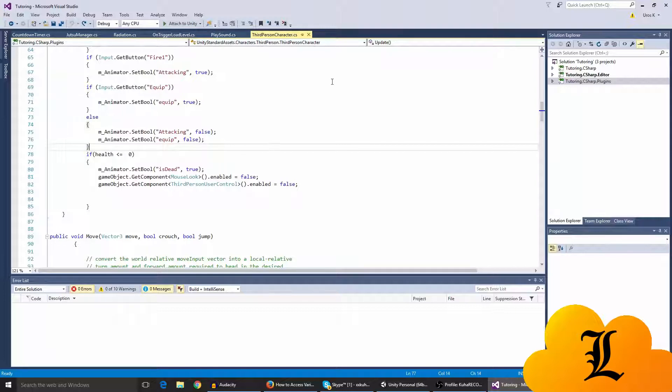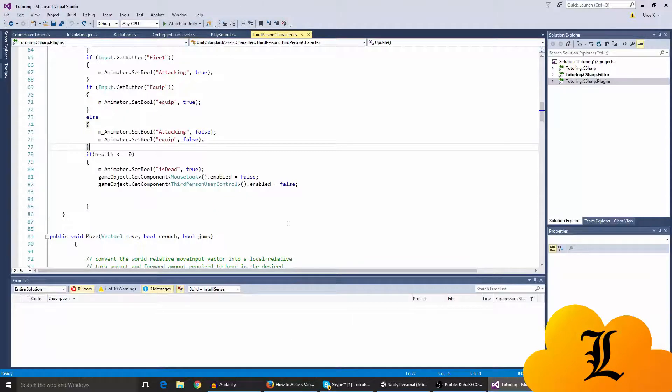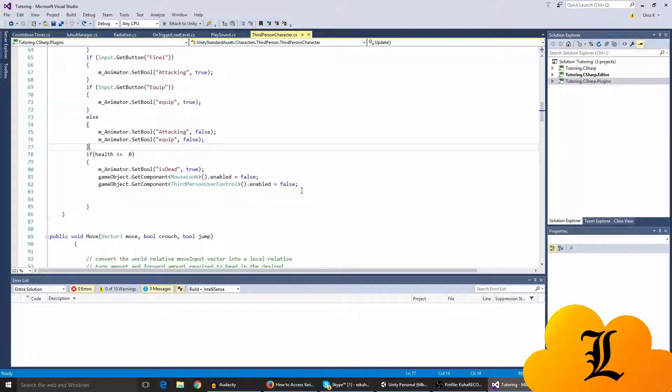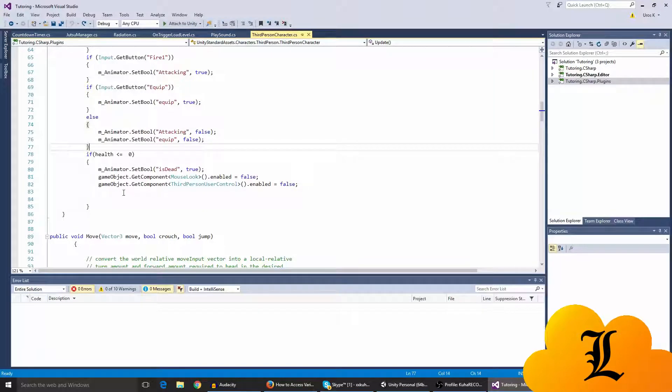So basically just type game object dot get component mouse look dot enabled as false. So when we move around our mouse, we can't move it around because we can only move it up and down, but that's because I have a different script. But you can't, if you had the mouse look enabled, you can like swerve around and like rotate your character while he's dead, which is not very good I guess.